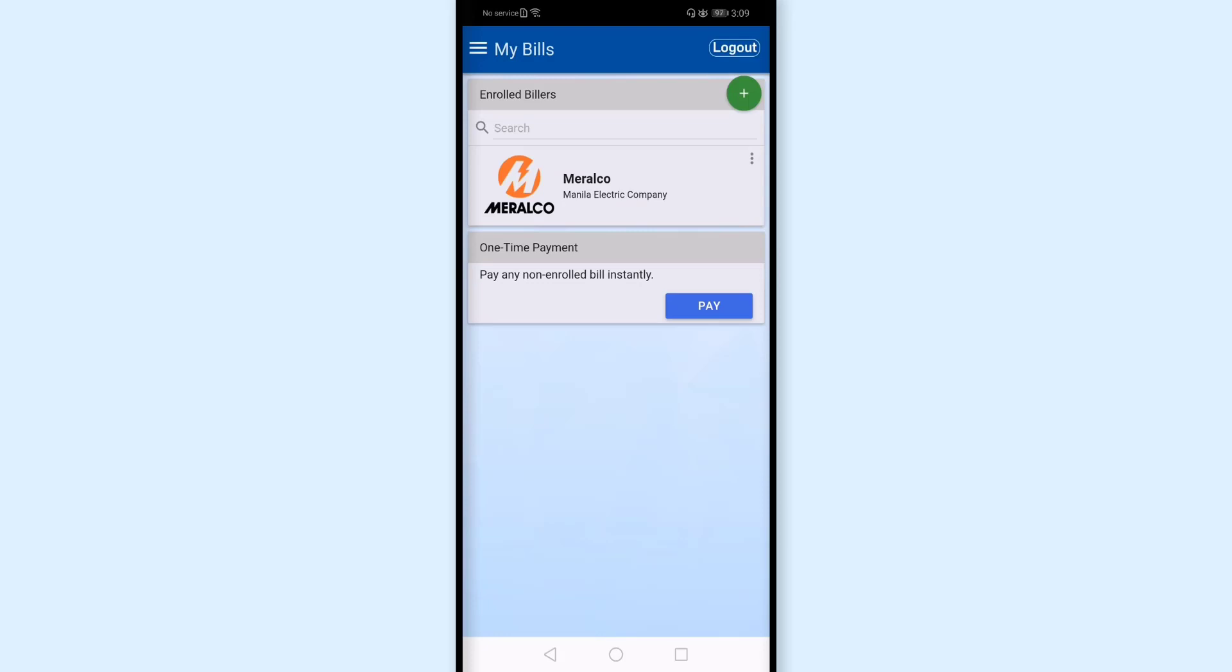And this is the list of my enrolled billers. Here there's a plus icon. Earlier, in the view we saw, there was no plus. I'll tap this plus.